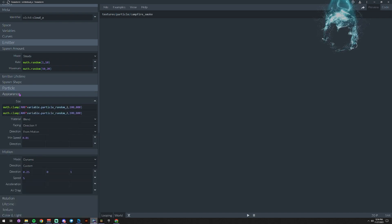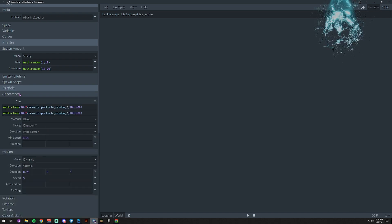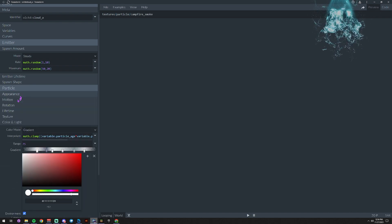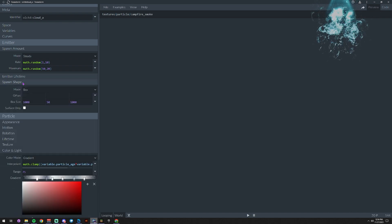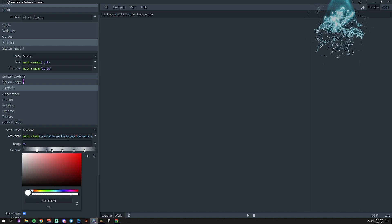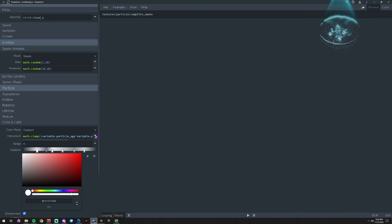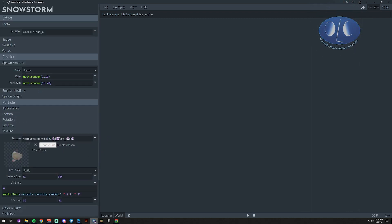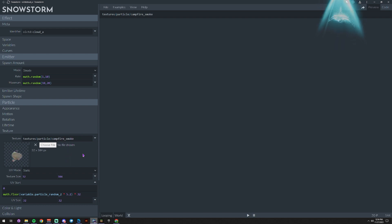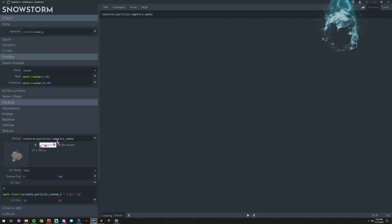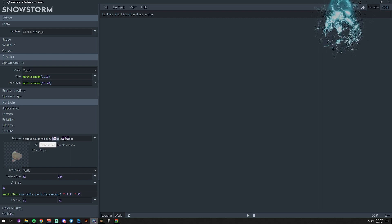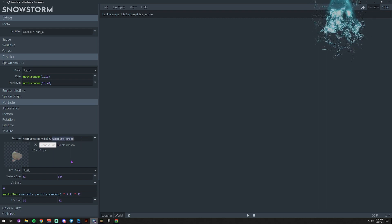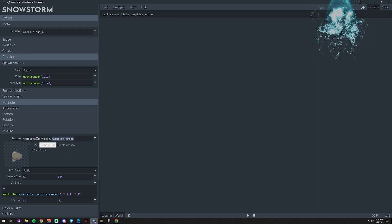But pretty much, if you want to use this for yourself, you're going to add in a texture, or you can just use the default campfire smoke texture to get started. You would change the texture here, you would change the name there, and you'd make sure to put your texture in the particles texture folder.